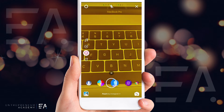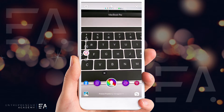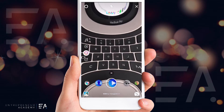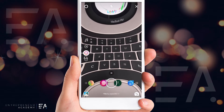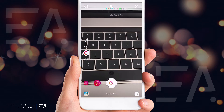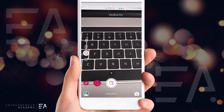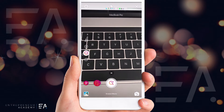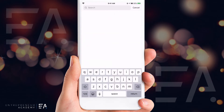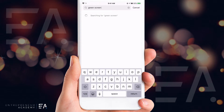We are looking for the one called Green Screen, so keep scrolling through until you find it. If you are like me and it has not yet been installed, scroll all the way to the end where it says Browse Effects and click that. Up on the right-hand side you'll see the magnifying glass — type in "green screen" and press return.